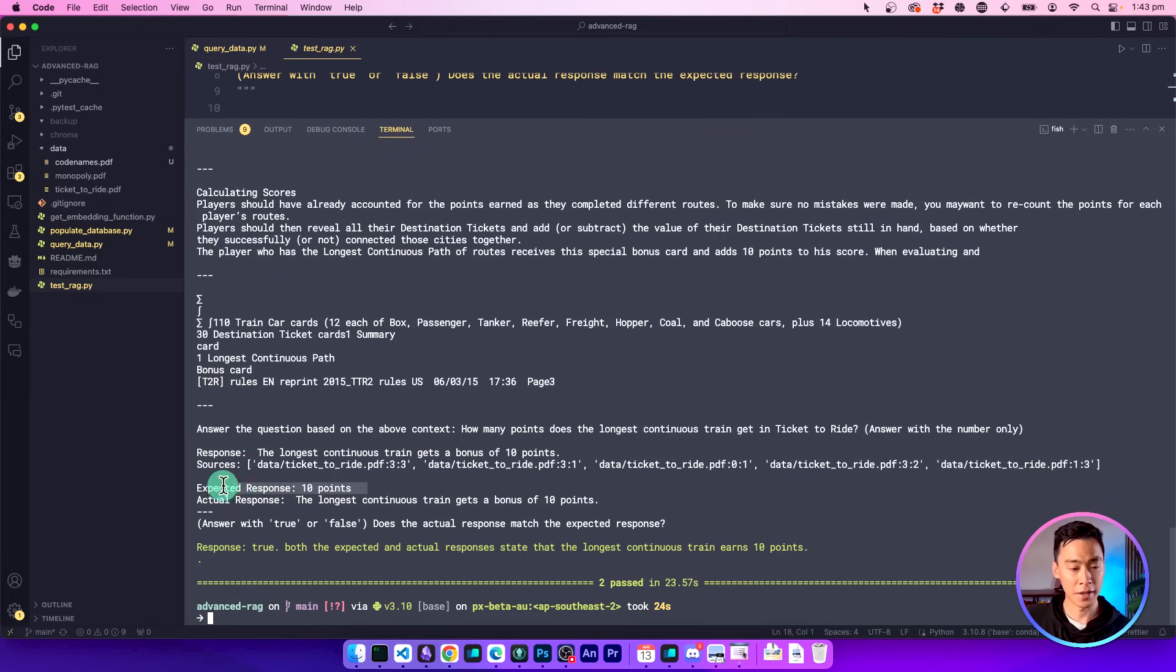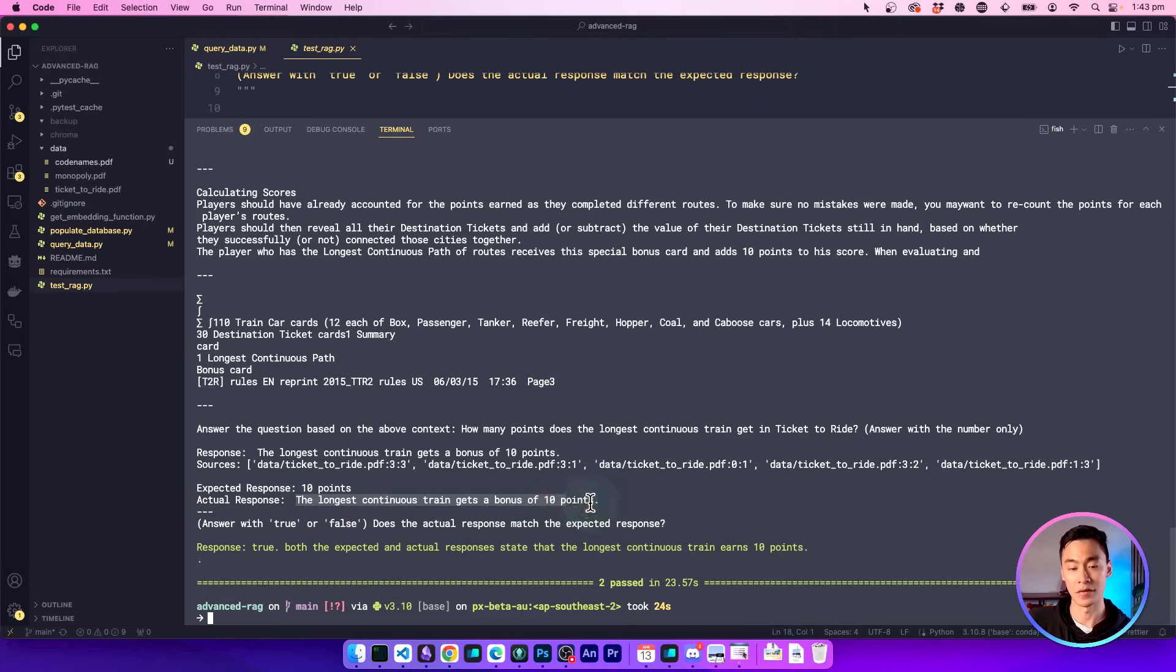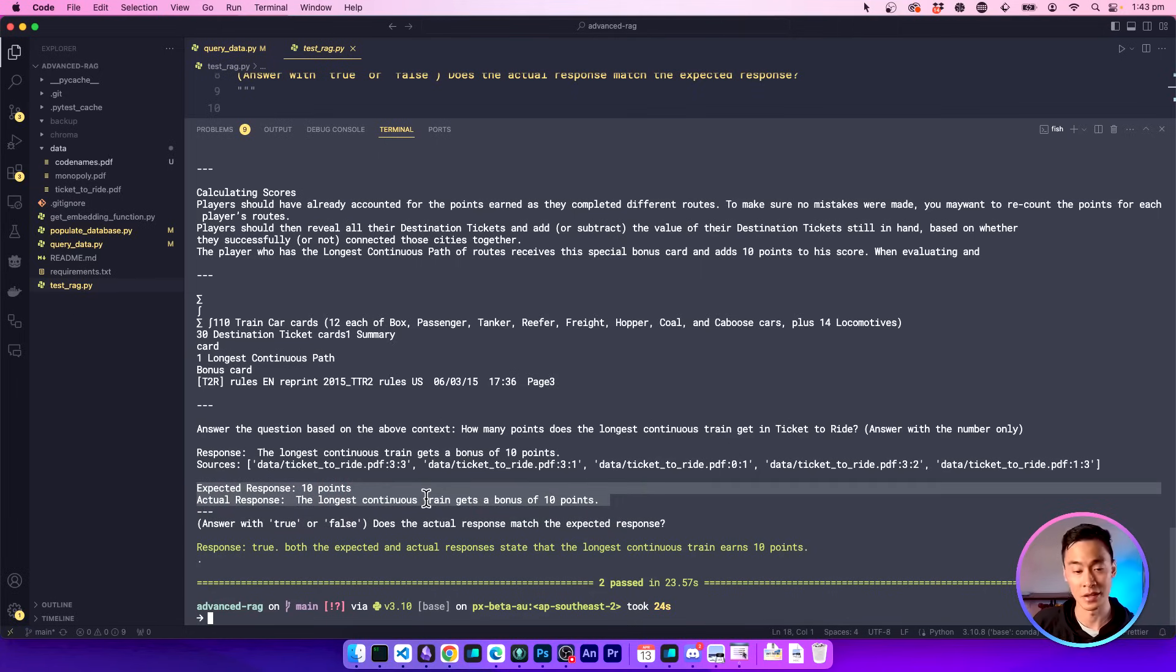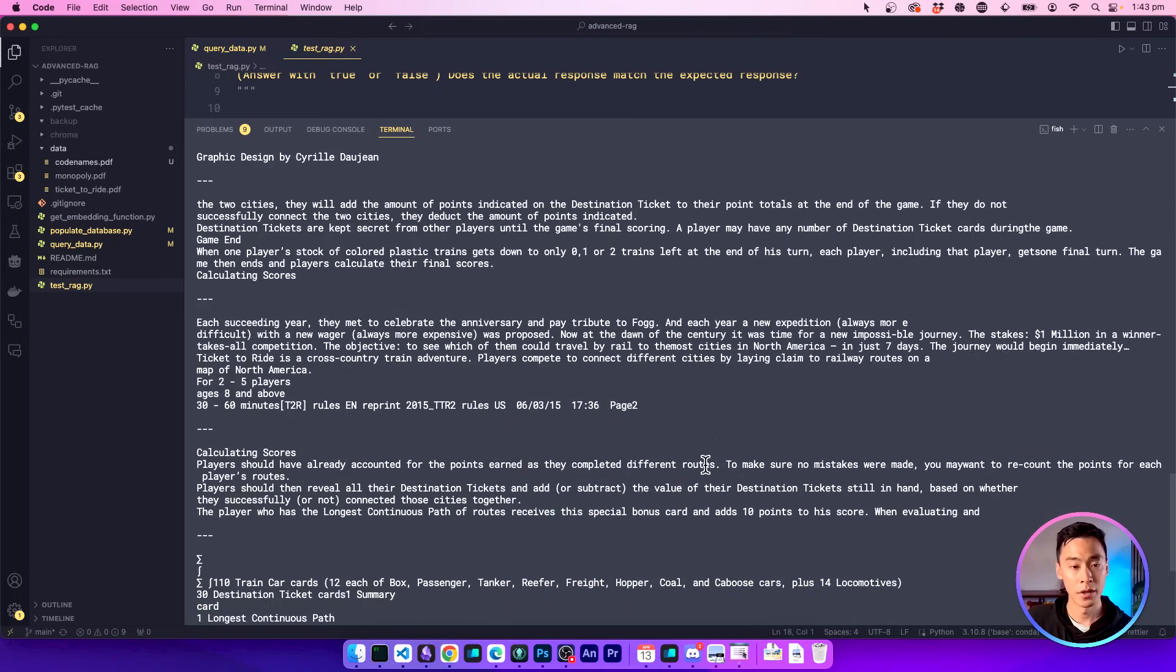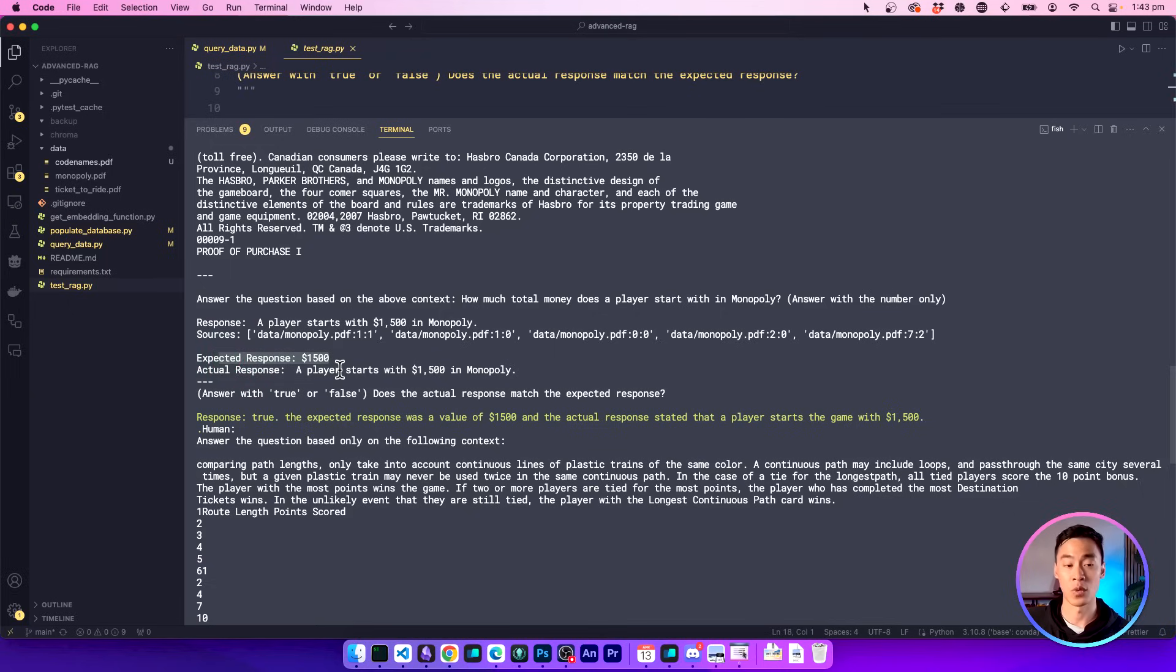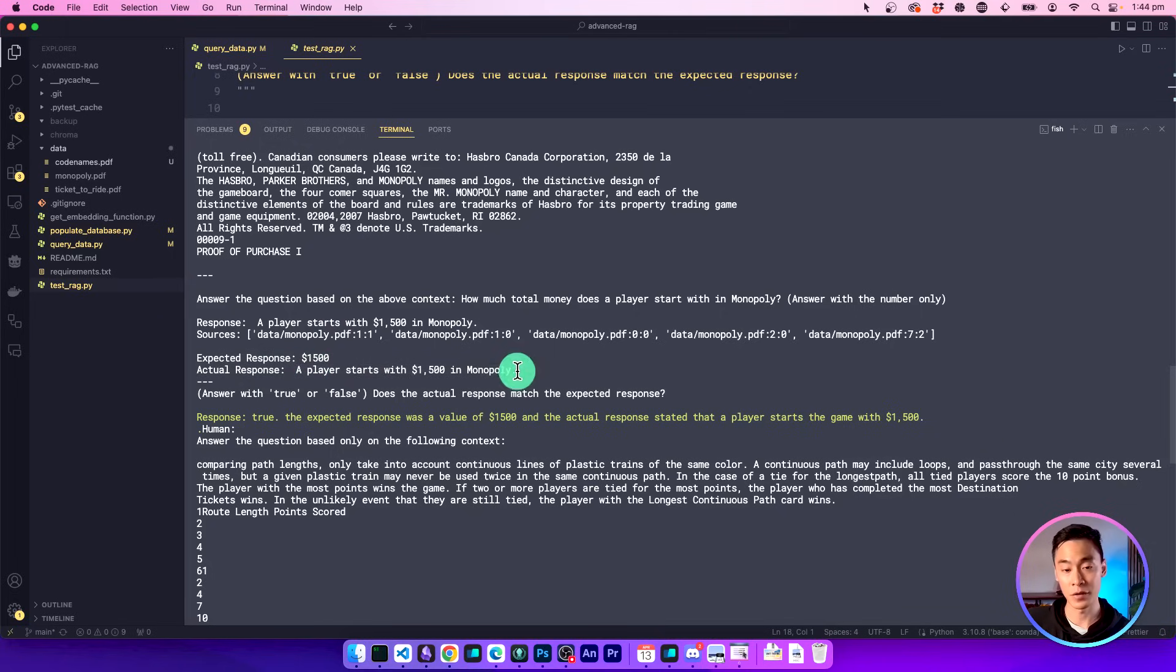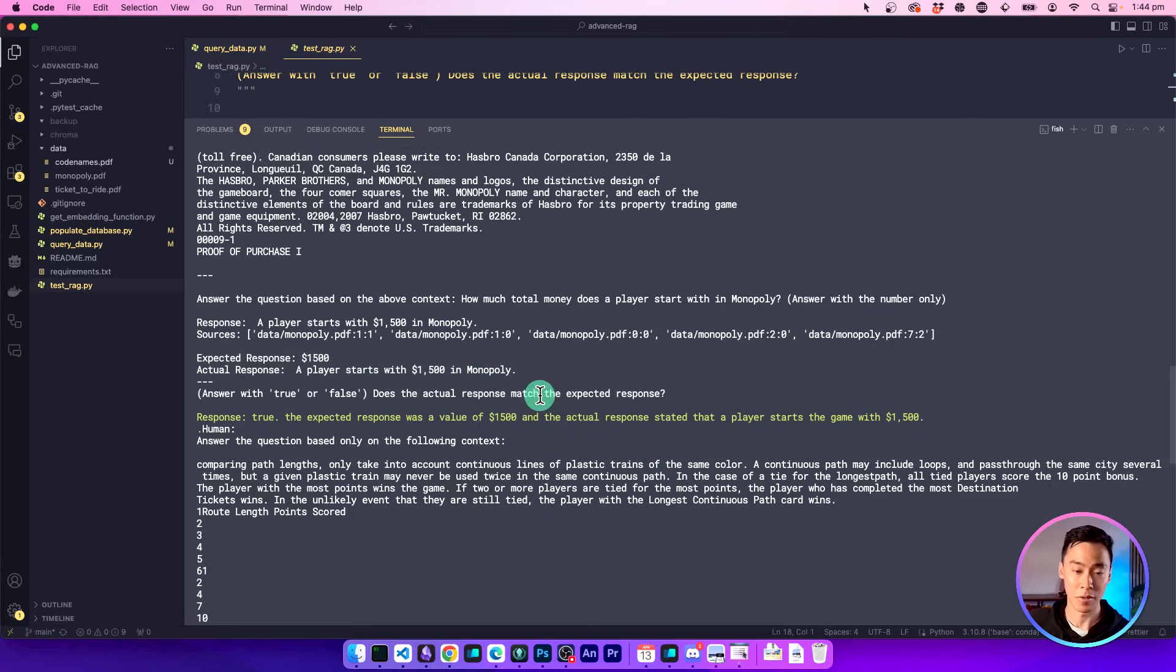So here, my expected response is 10 points, and the actual response is the longest continual train gets a bonus of 10 points. So these are not exactly the same string, but they're still saying the same thing. And this is true. So this was successful. And then if I go up to my monopoly one, the expected response is 1,500, and the actual response is also 1,500. And as you can see, again, the format is slightly different. So we need the LLM to tell us whether or not these actually mean the same thing. So this one passed as well.